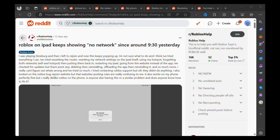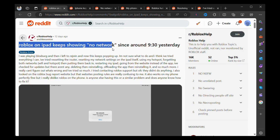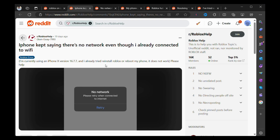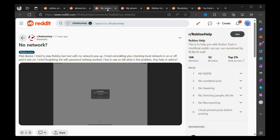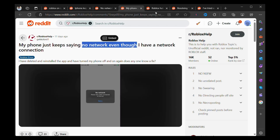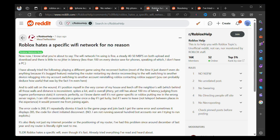According to various reports on Reddit, whenever they're trying to play Roblox on iPhone or iPad, a dialogue box pops up with an error message: "No network. Please retry when connected to internet," accompanied by a retry option. Tapping on it does nothing. This is a weird bug because the majority of users confirm that their devices are connected to a stable internet connection.